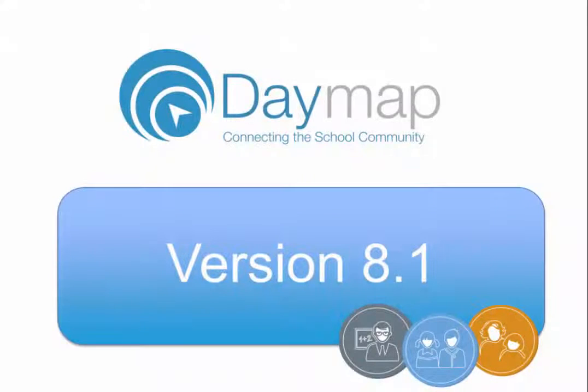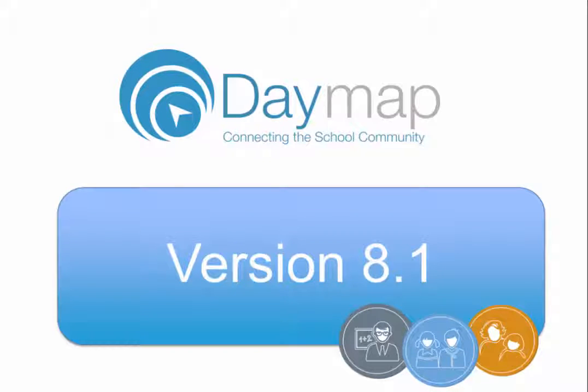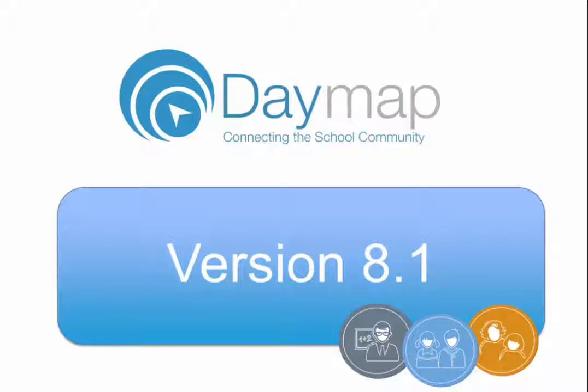Daymap 8 is the 2015 mid-year release of the Daymap Learning Management System. This is a stability release mainly consisting of bug fixes and improvements to our latest major version, Daymap 8. However, it does contain some new features that are detailed in this short video.